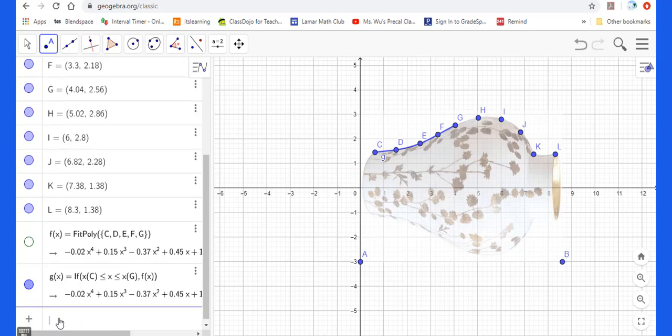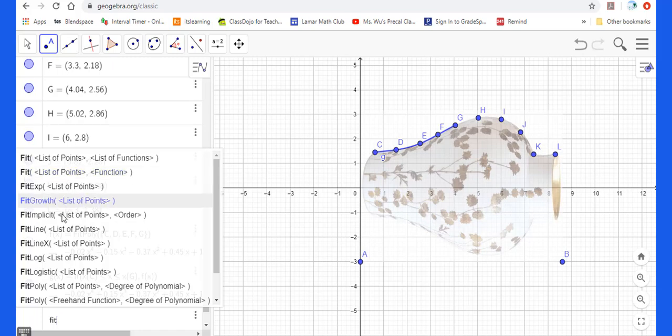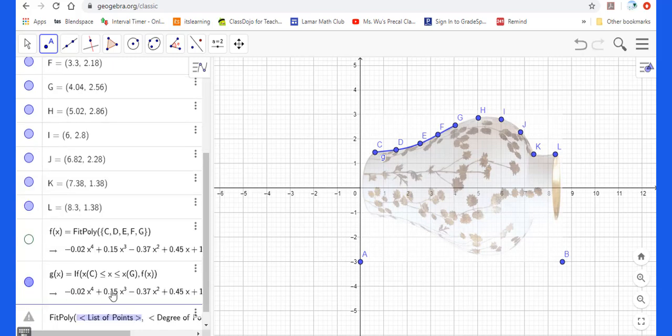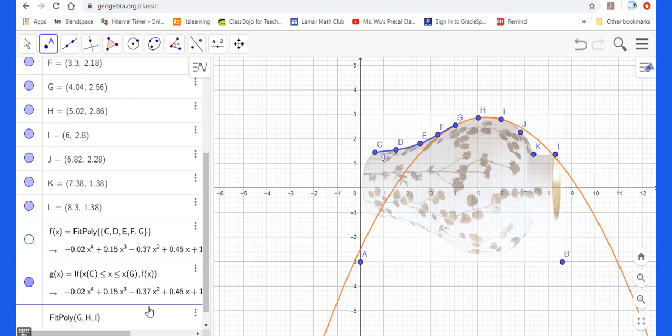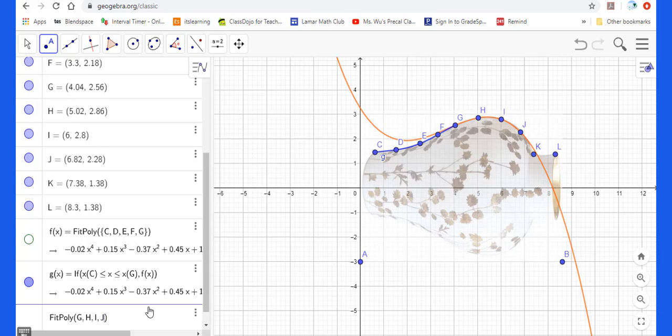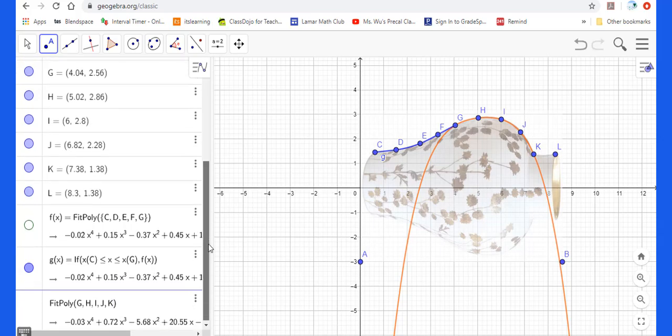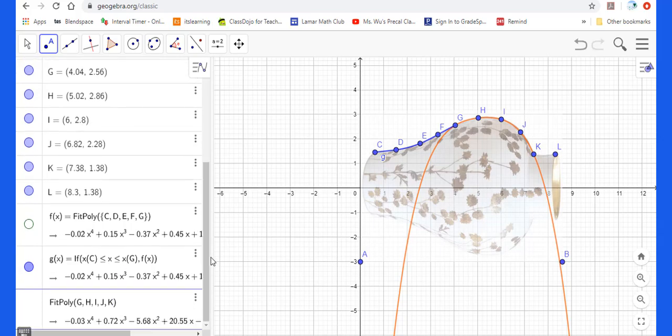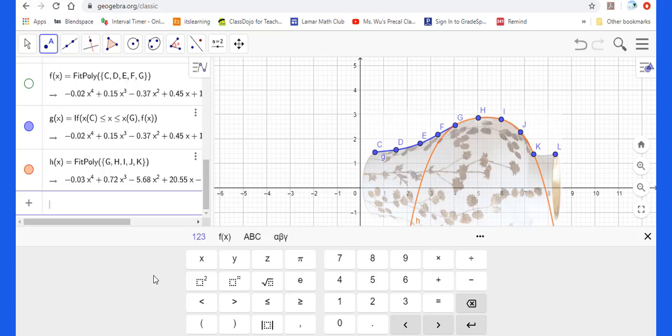Now I want to find another function from G to this K, still polynomial function. So I will add G, H, I, J, K. Then I put enter. So they give you this function.